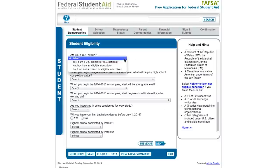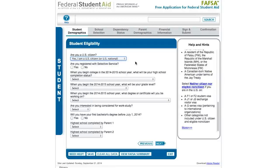We're going to go ahead and say yes, the student is a US citizen. As a side note: if your parents are not US citizens or don't have one of those eligible statuses, that's okay — you can still fill out the FAFSA. Your eligibility is based on the student's status, not the parents'.